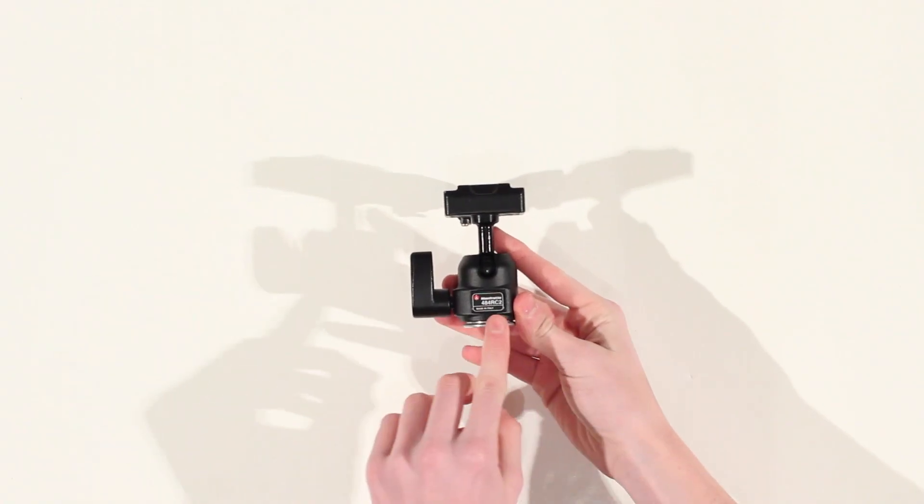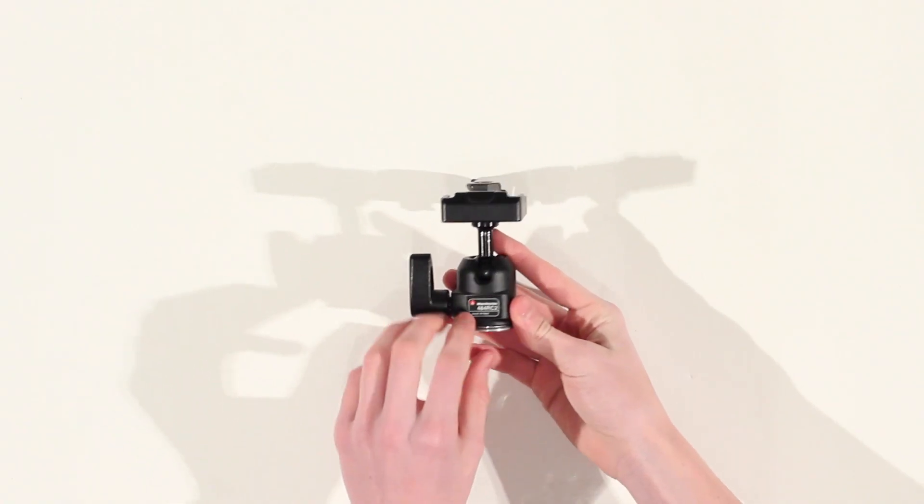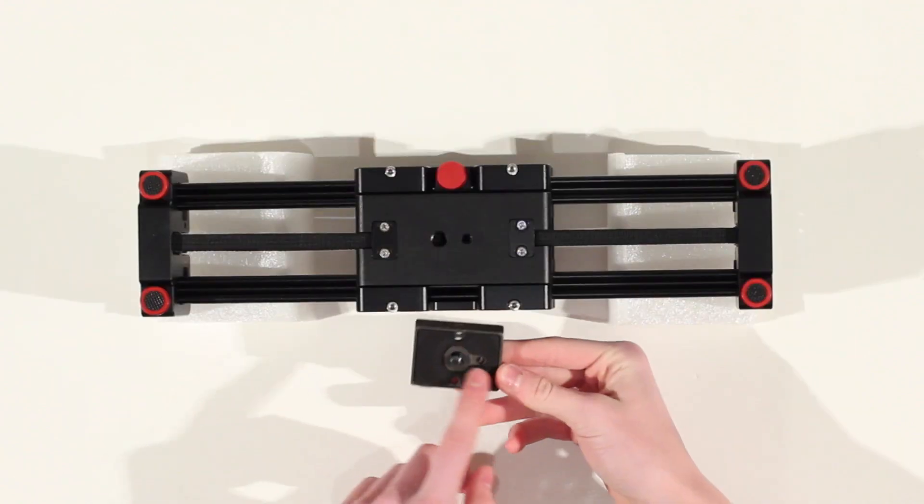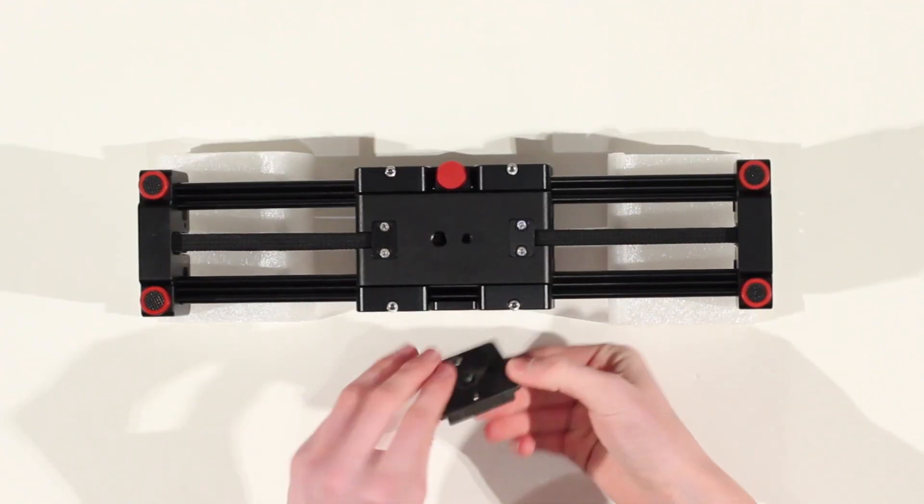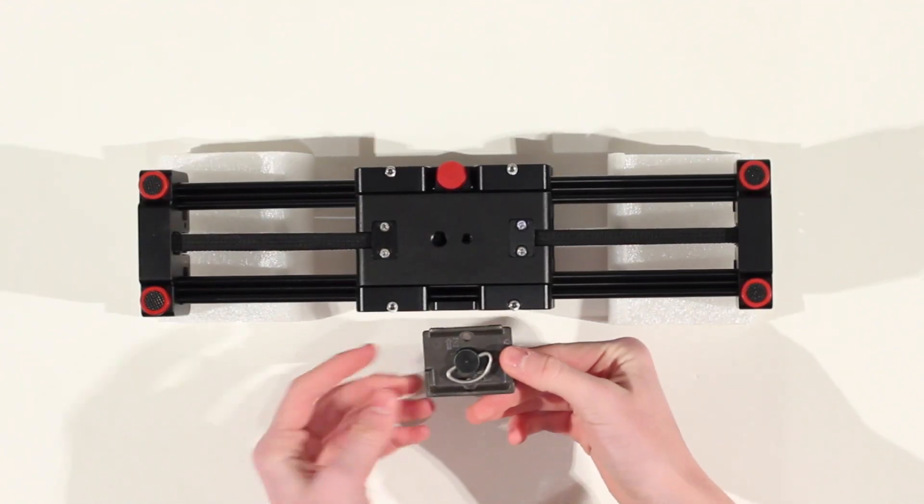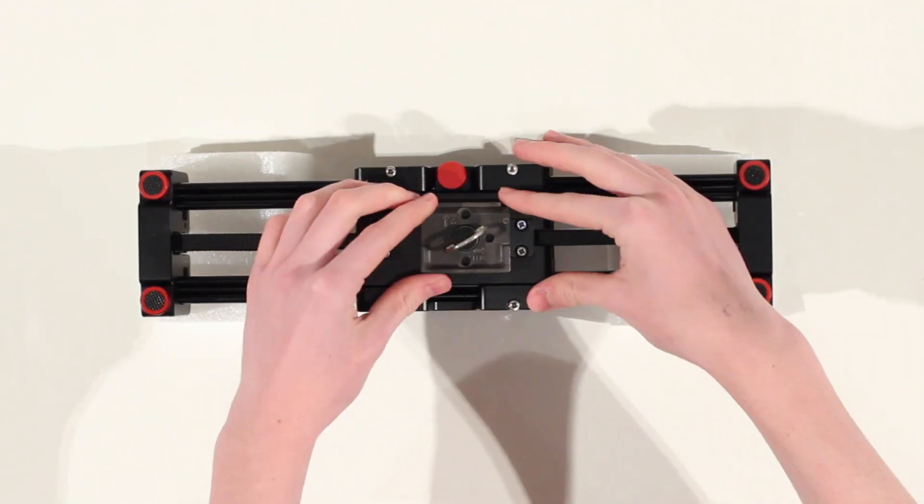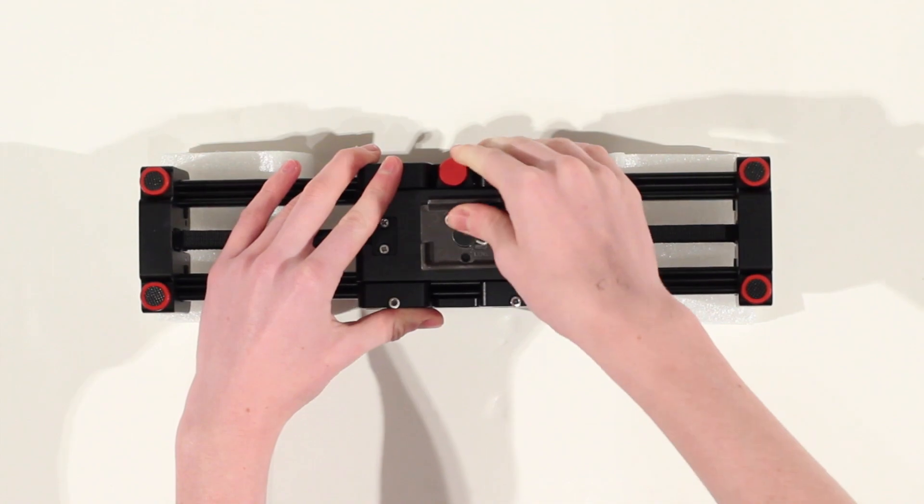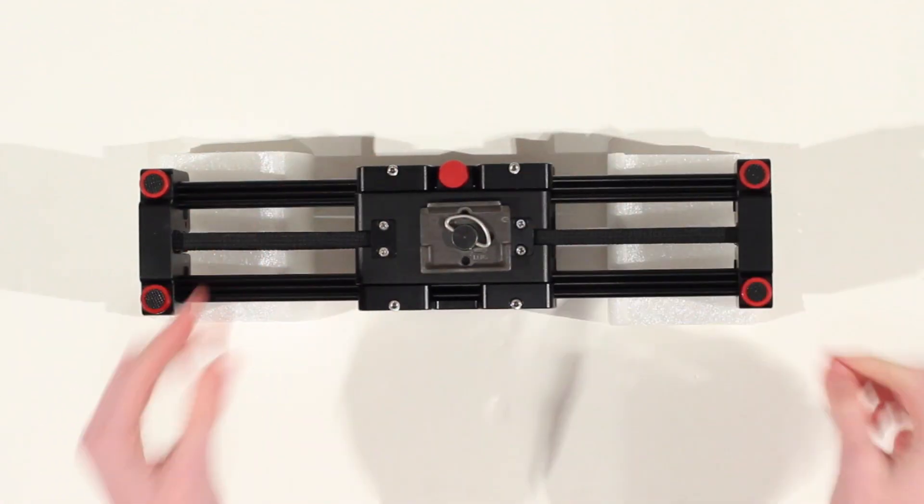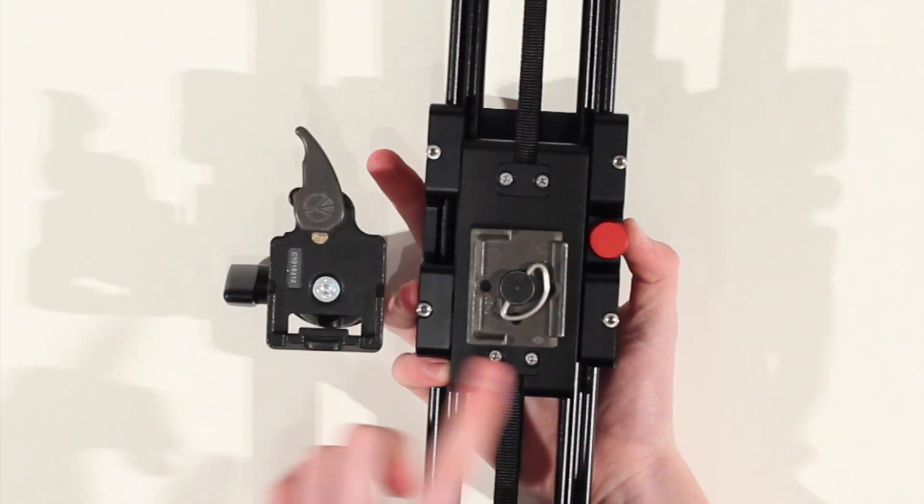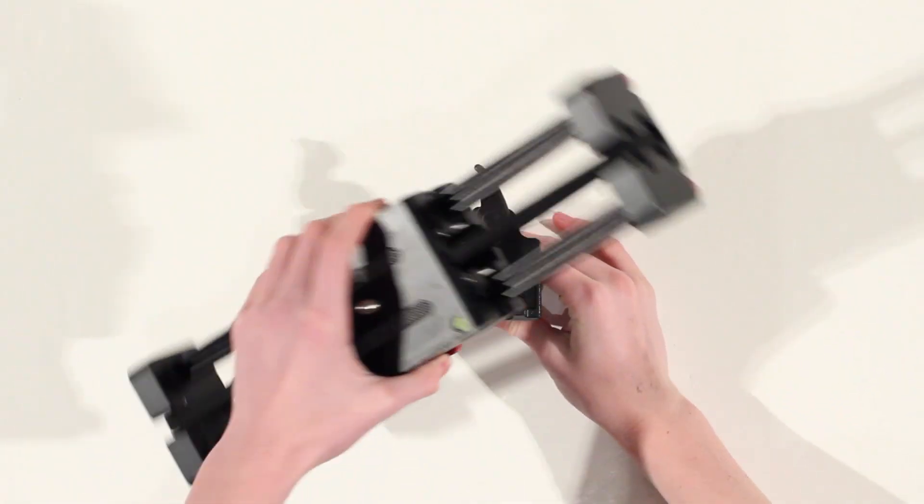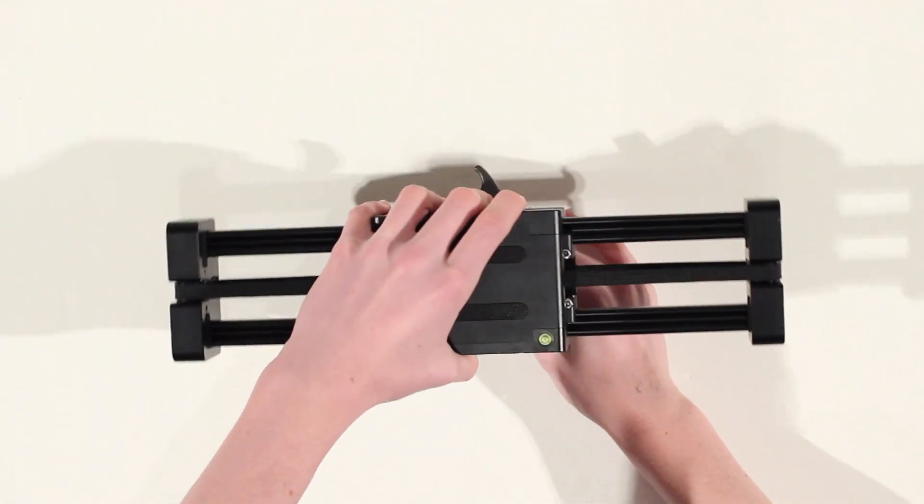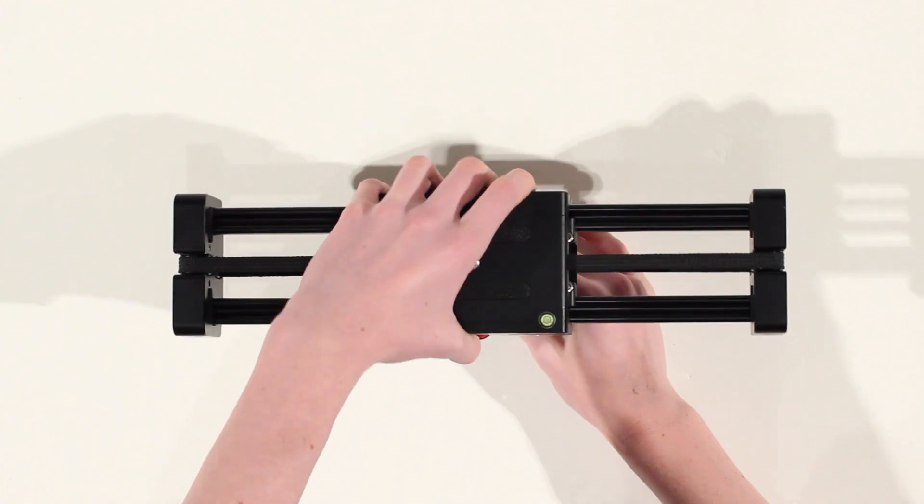However the second option you can utilize is using a ball head or a video head. You can attach the quick release plate to the bottom of the slider allowing you to easily snap on and snap off your slider from your fixed tripod.